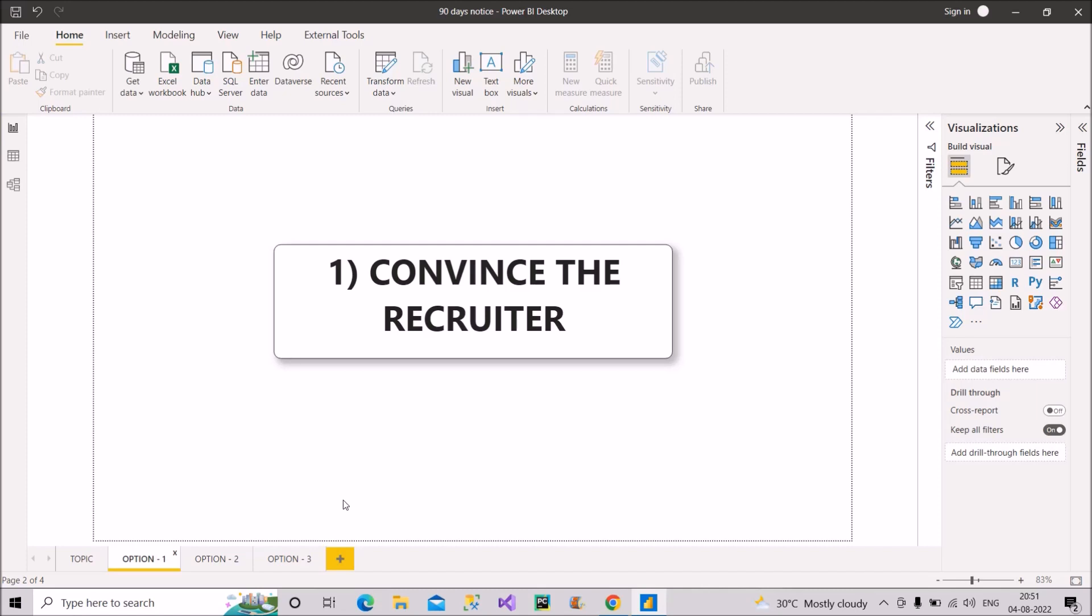I have already uploaded two videos based on creation of resume, both for freshers and experienced persons for Power BI. So if you want, you can check out those two videos. I will provide the link in the description box. So now you have kept these points in your mind and properly uploaded your resume on platforms like Naukri, and somehow you get the interview call.